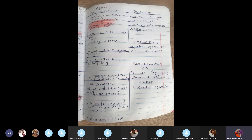Toxoplasma: the infective stage is the oocyst. Important: the cat is the final host and humans are the intermediate host. Diagnosis is from blood. Important clinical note: if a pregnant woman gets toxoplasmosis, she can transmit it to the fetus, resulting in a mentally impaired or disfigured child.